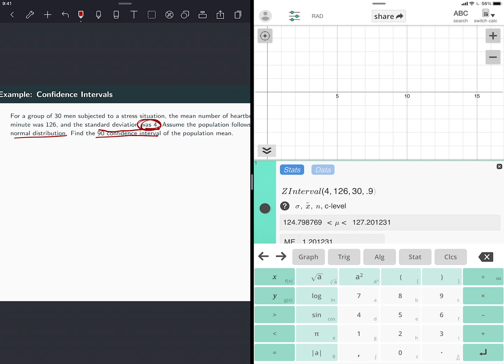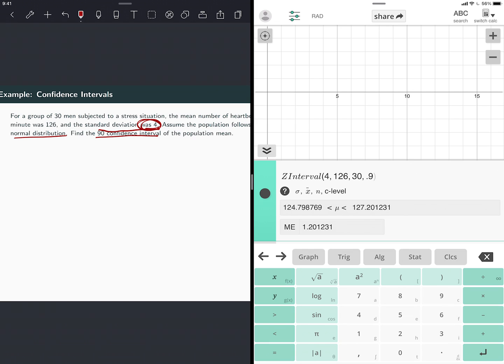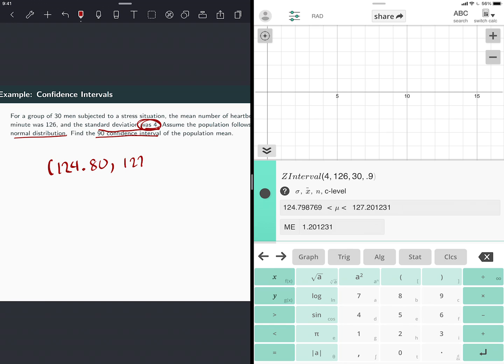So there you go. In one step, it gave me the confidence interval. It is 124.79. I'm going to use two decimals here because it's heartbeats. So it's 124.79, and then the upper bound would be 127.20. So that would be my confidence interval. Notice that what it gave us here, that's the margin of error. So that's the distance between the 126 and these two bounds.